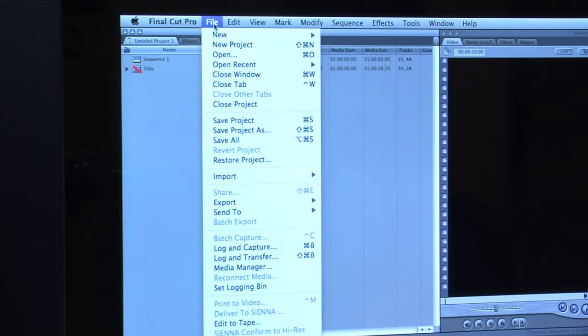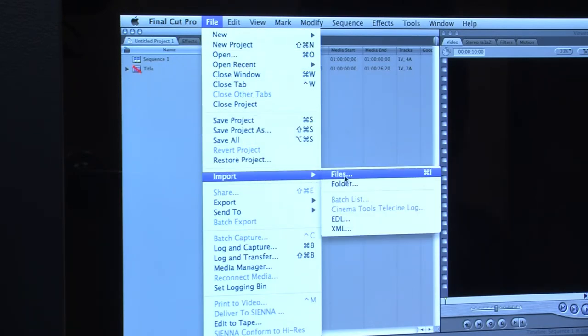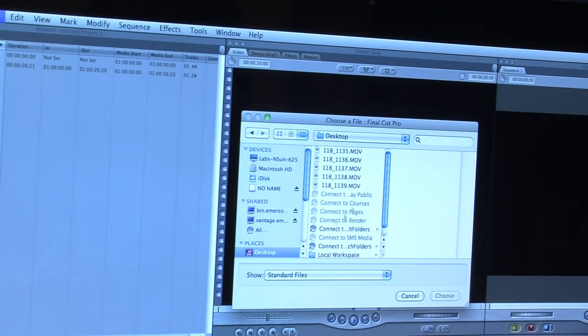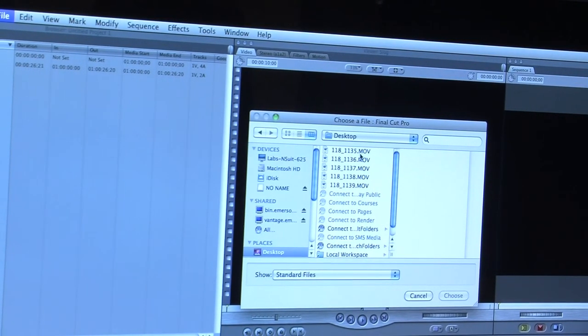If you are importing a single file, go to File, Import, Files and choose where the file is. This is only if you wish to not share the file.